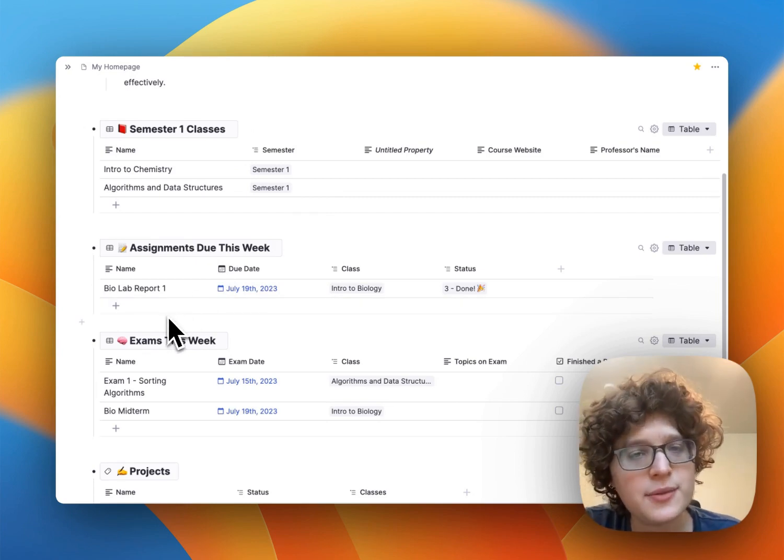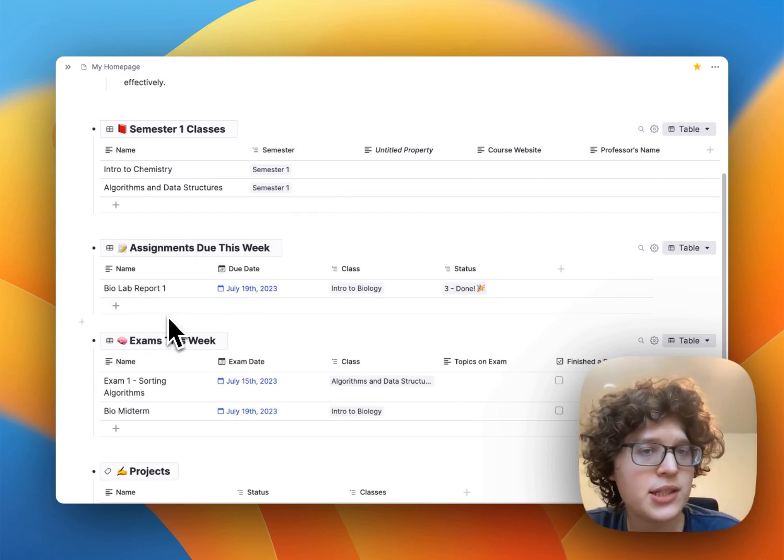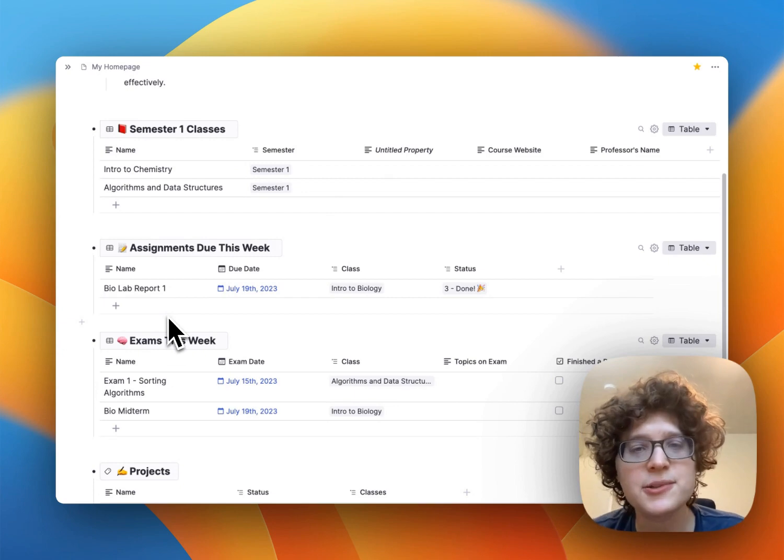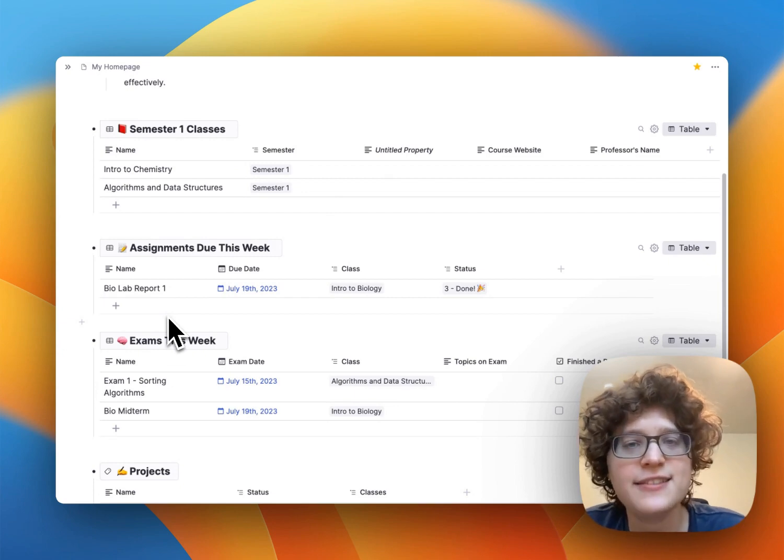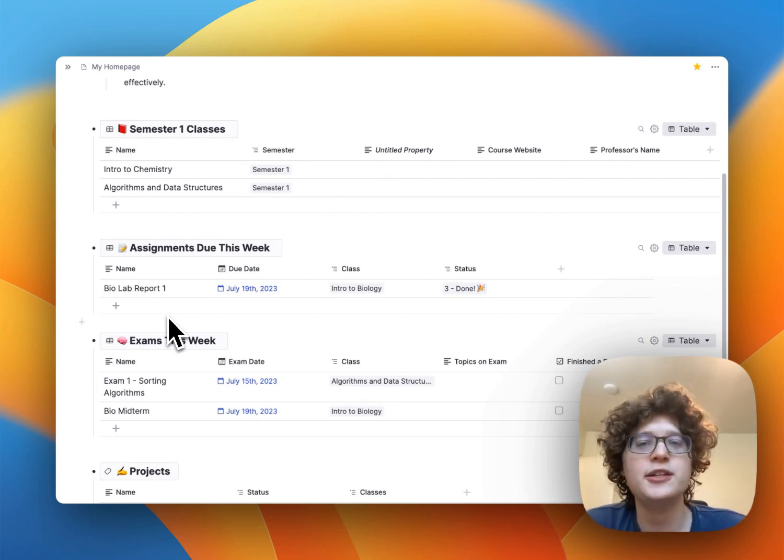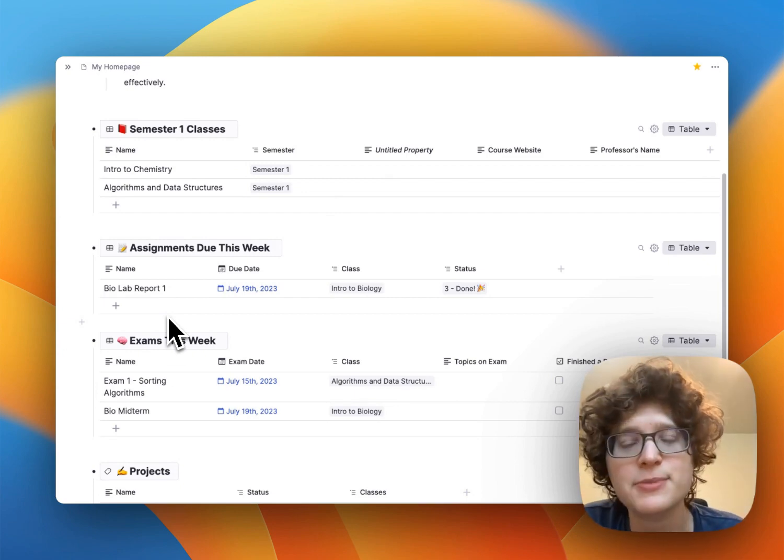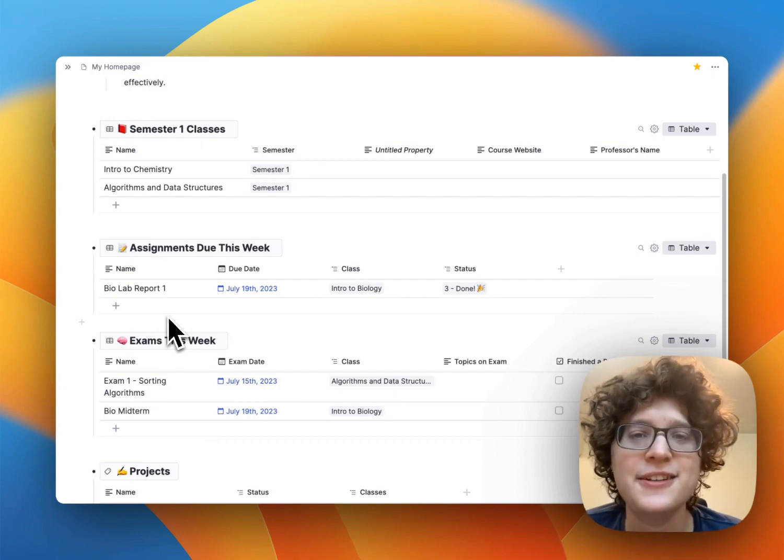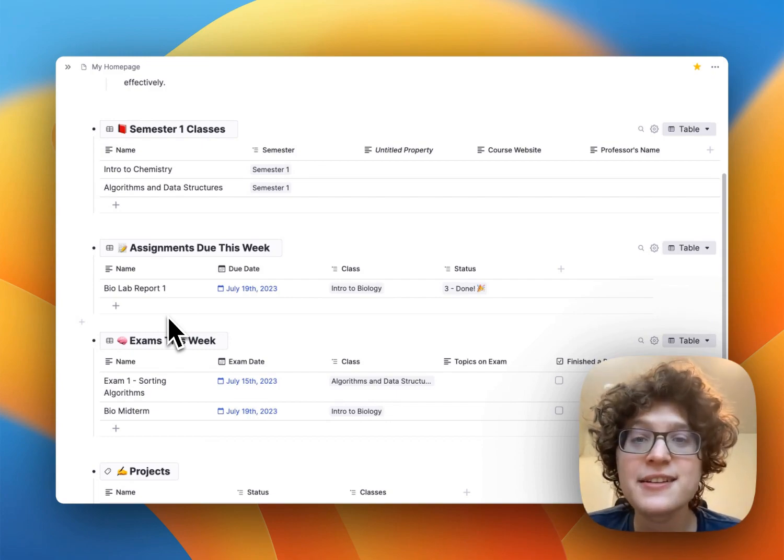Watch the other video linked in the description as well, if you want to learn more about the tags and template system in RemNote, and how you can build your own dashboards like this, and customize this all to your needs. Happy learning!